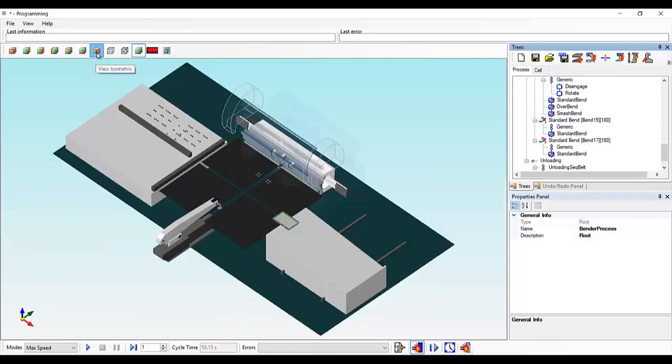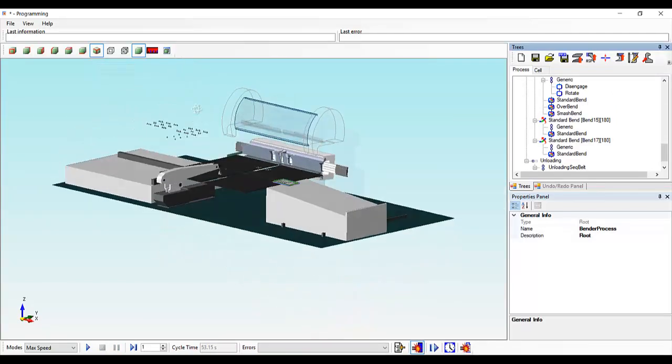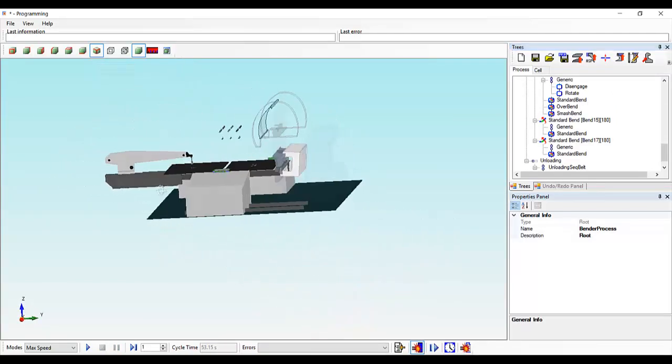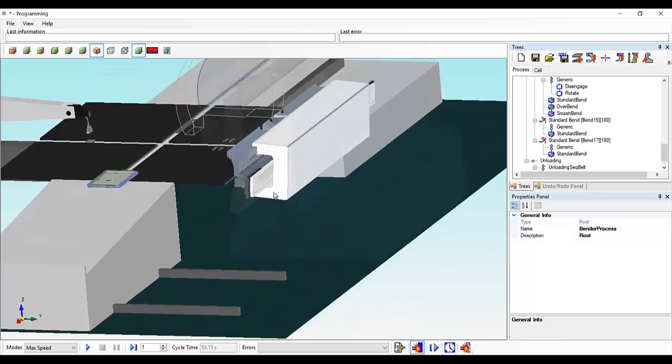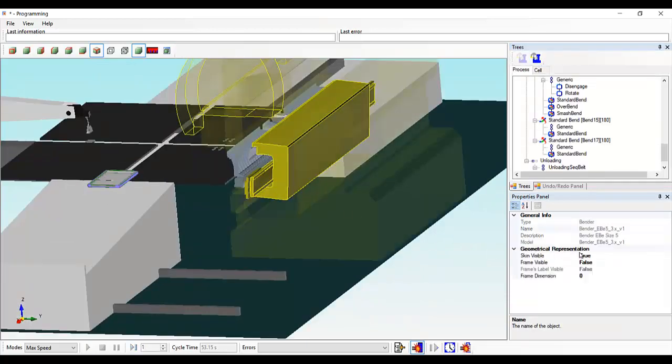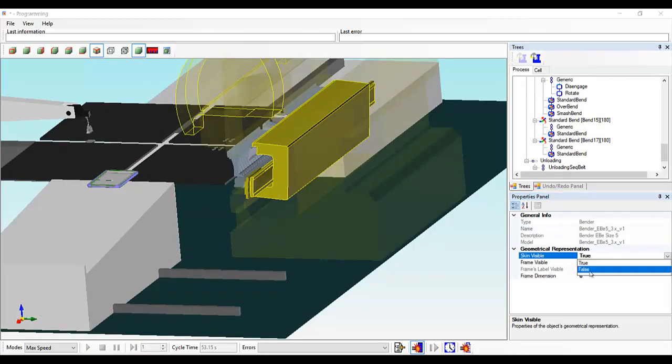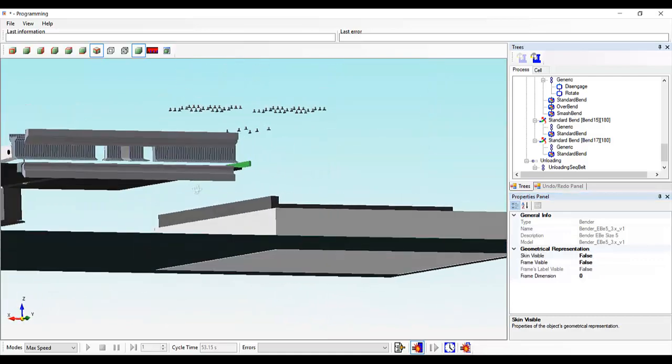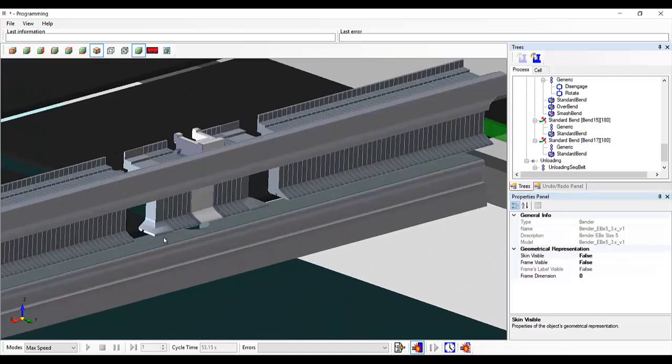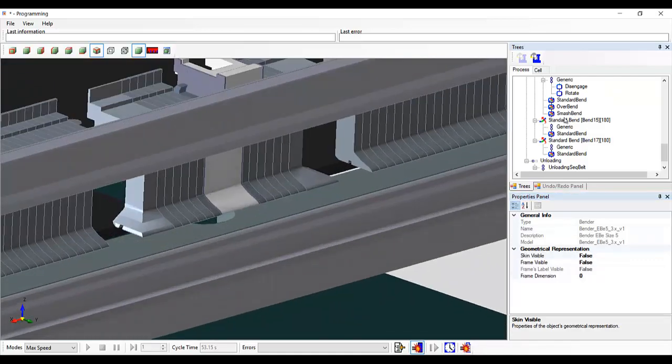We can switch to a floating view and rotate the whole bender around, select the C-frame and hide it from our view so now we can see the bending through the machine to get a really good view of how the part is made.